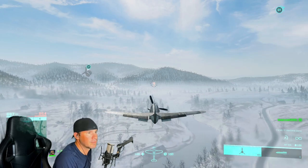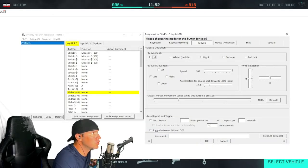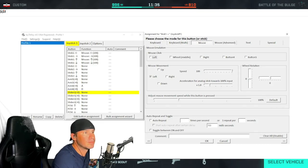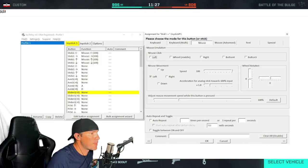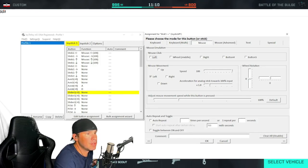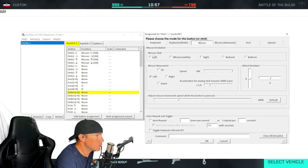This is an old plane so it doesn't have flares. You just have to go to the top — you can see what the window will look like — and then go down to where it says 'Edit Button Assignment' and you'll start editing your buttons from there.